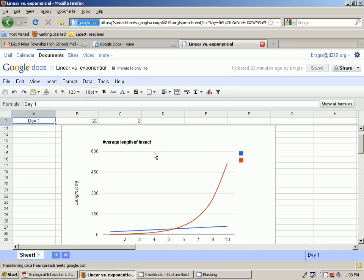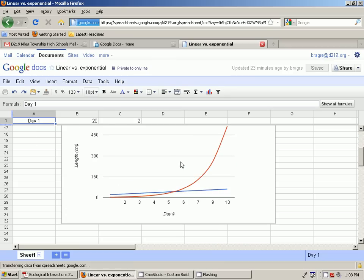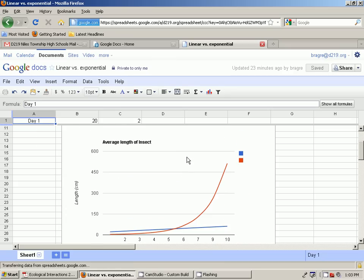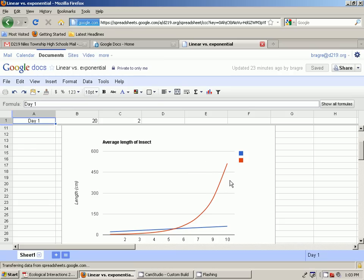So this is called linear growth, when something increases at the same interval over the same time period. And this line right here is called exponential growth, because each time period it's increasing more and more. And that's called linear and exponential growth.